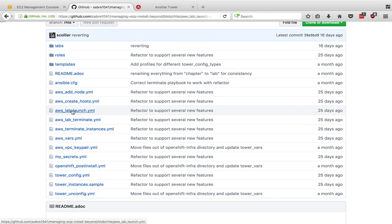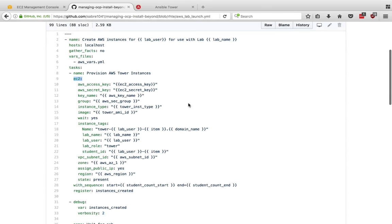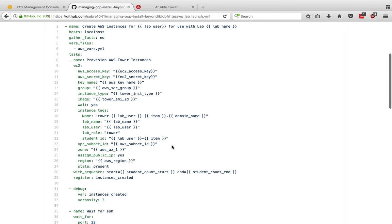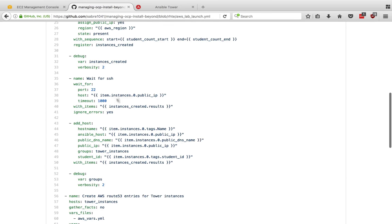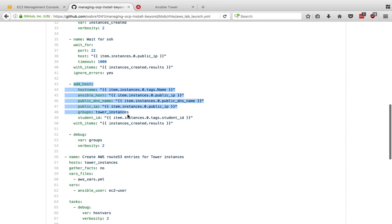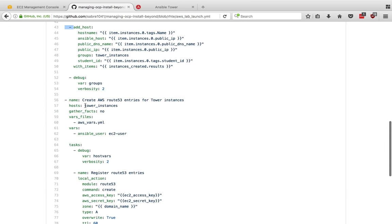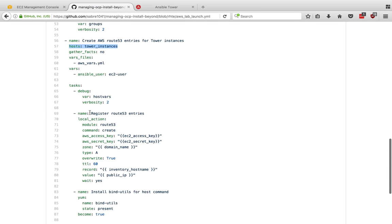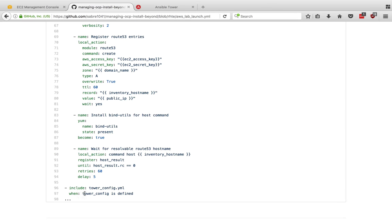If we look at the lab launch itself, this is using the EC2 module to create the instances themselves. Here's where the tagging is done. This is hard-coded to tower because we're only deploying tower. Later on, when this is done for the master and the node, that is dynamic. We have our with_sequence here to go through the student count start and end. We have our wait for SSH. And then we're creating a custom host group so that we can manipulate these tower instances, which is what we do here. We're going to call that custom host group that we created, and then we're going to go ahead and register route 53, install bind. And here's our loop where we're trying to resolve our host name and make sure that it's propagated out. So that's all there is to the lab launch itself.